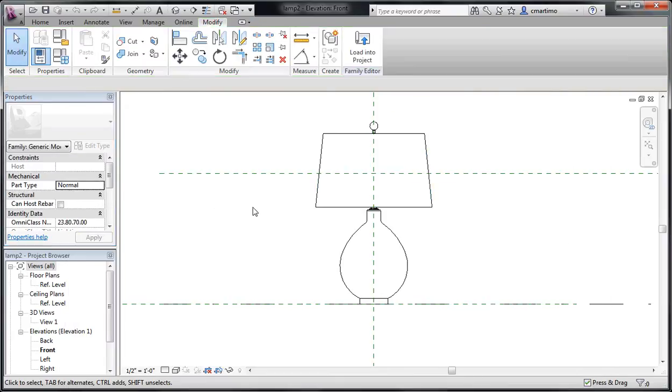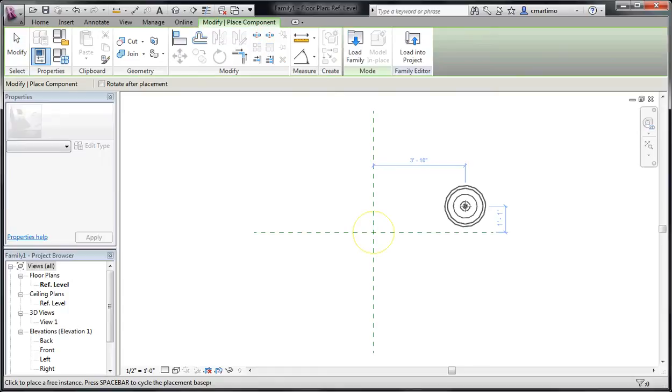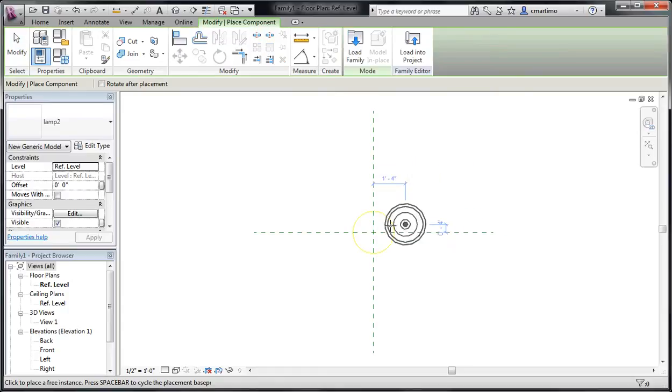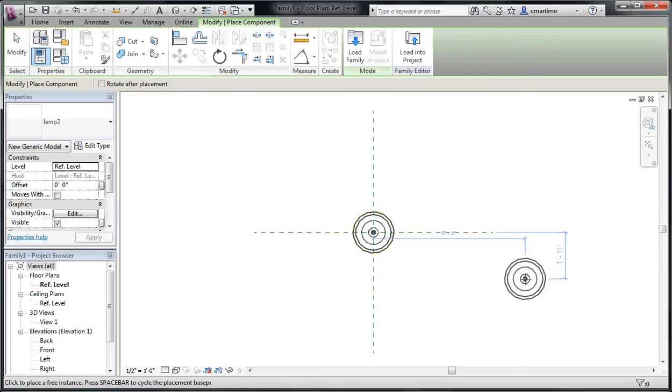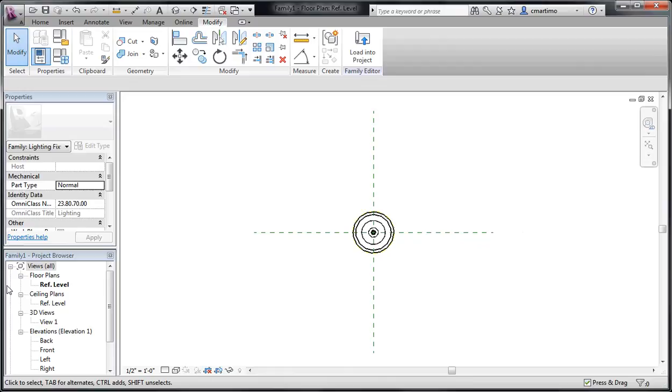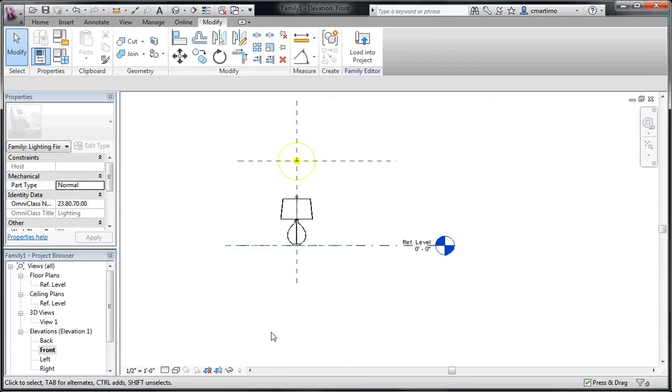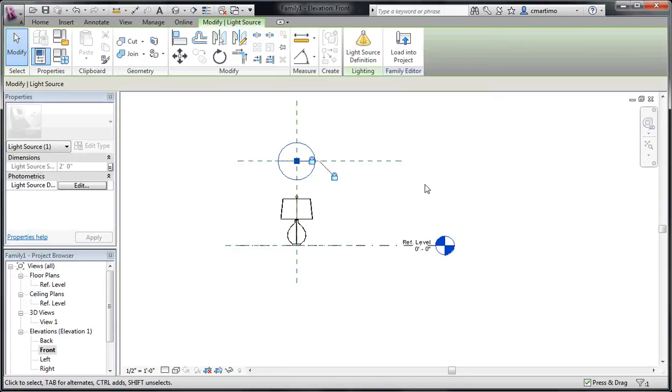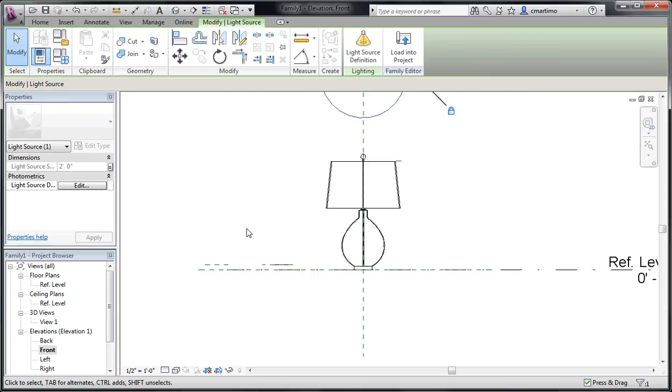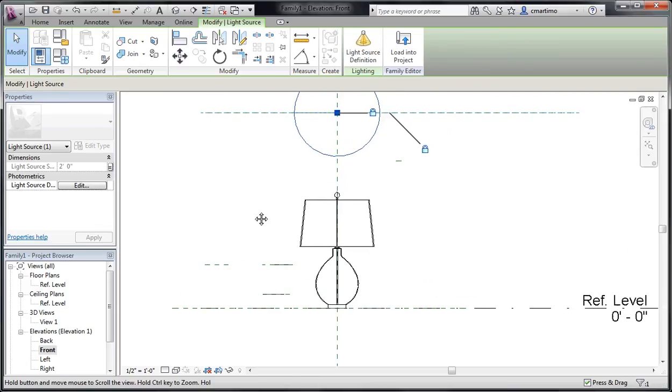So I'm just going to take this lamp and I'm going to load it into my light fixture project that I'm working on. I'm just going to place that in the middle and I'm going to look at it from the front again. You can see that my light source is above my lamp. I want to put it in my lamp.